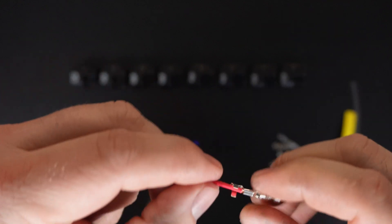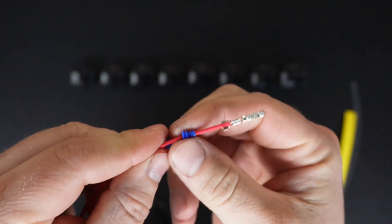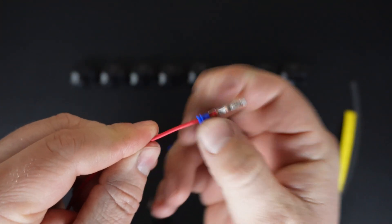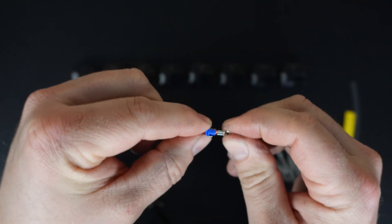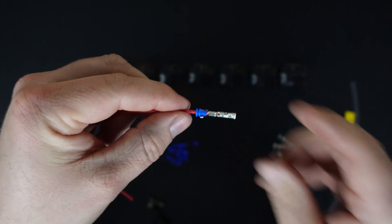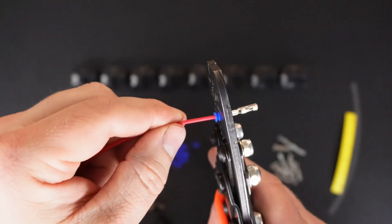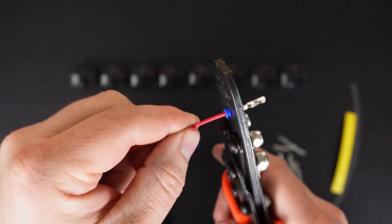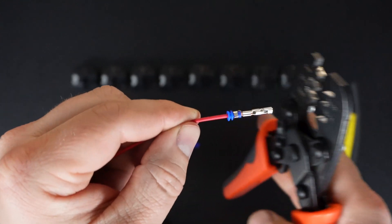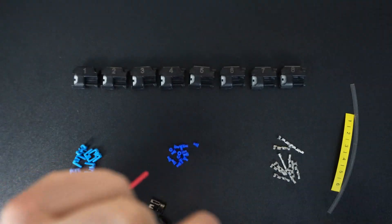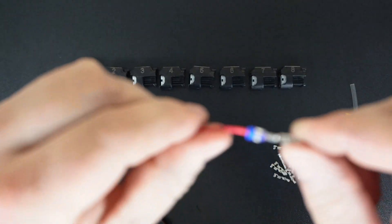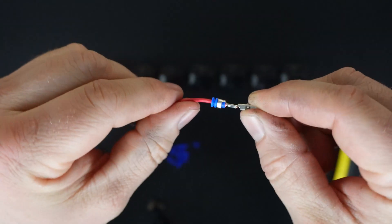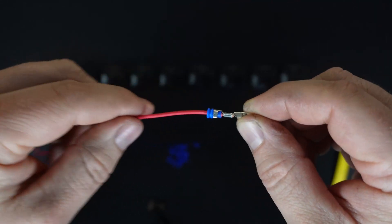We'll give it a tug test, and we'll slide the seal down, and then we can crimp the sealed portion. That'll keep our seal in place. And we'll do the same thing on the other wire.